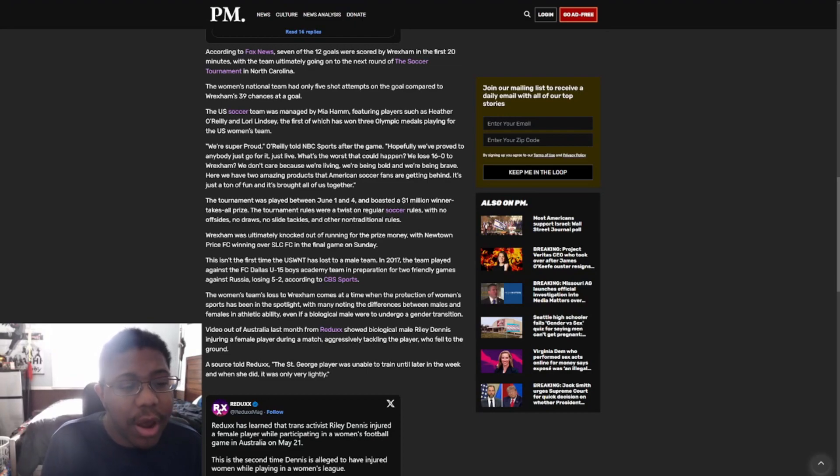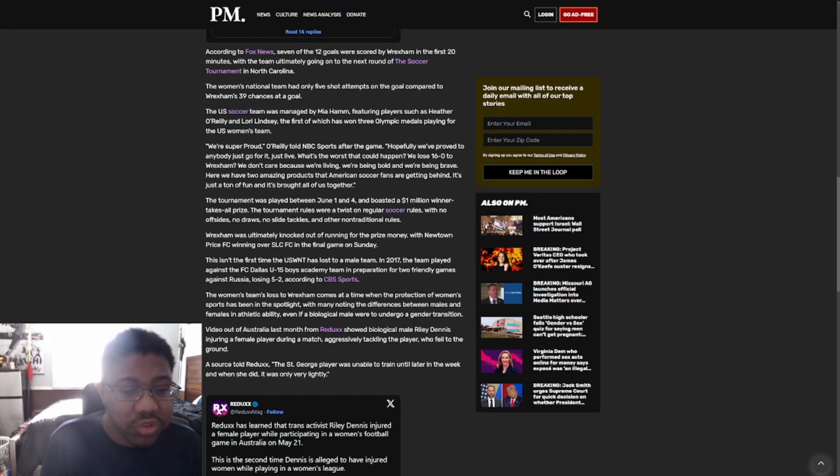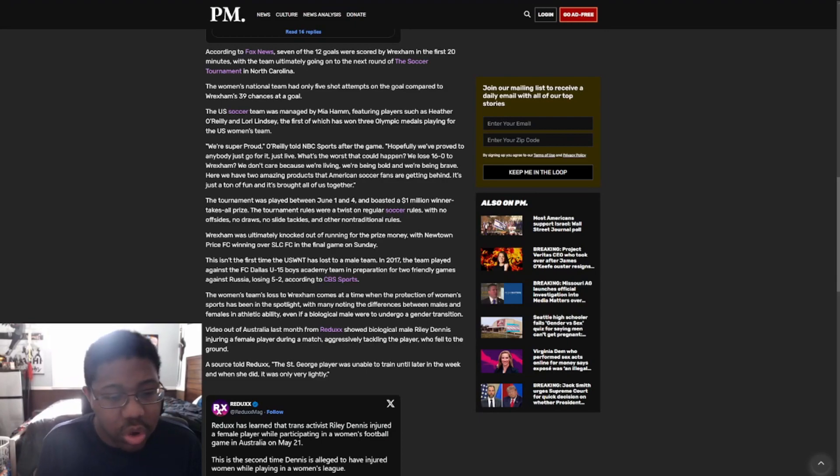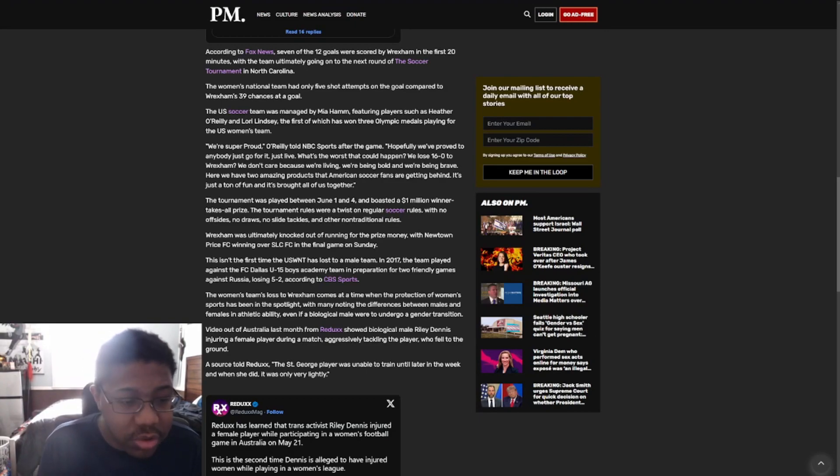We're super proud, O'Reilly told NBC Sports after the game. Hopefully we prove to anybody, just go for it, just live. What's the worst that could happen? We lose 16-0 to Wrexham. We don't care because we're living, we're being bold, and we're being brave. Here we have two amazing products that American soccer fans are getting behind. It's just a ton of fun and it's brought all of us together.